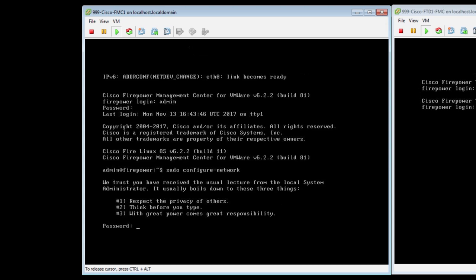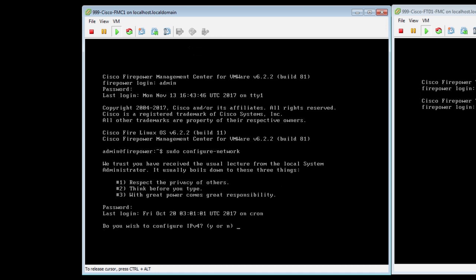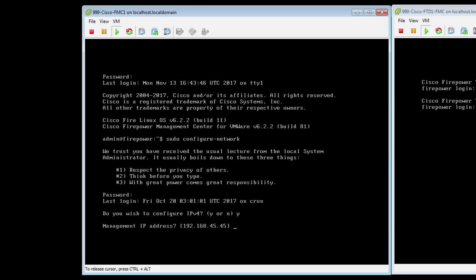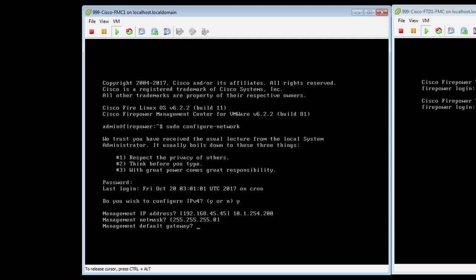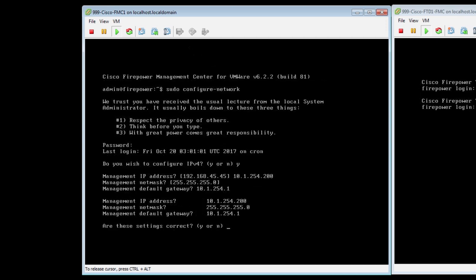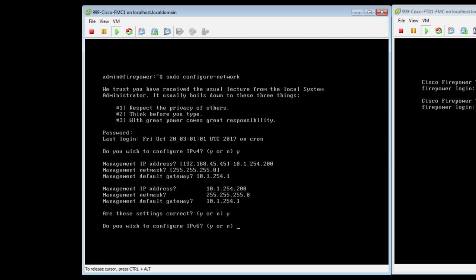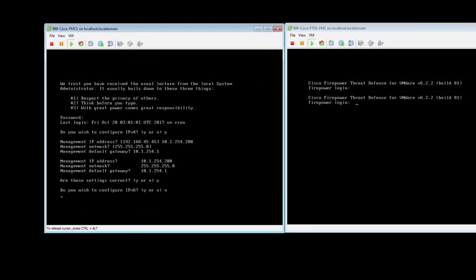We're going to give it an IP address, net mask, and gateway. Enter the password here. Love the little comments there — respect the privacy of others, think before you type, and with great power comes great responsibility. So we're going to do IPv4, enter in the management IP, the net mask is 255.255.255.0, and the gateway address. Confirm the configuration settings are correct — yes they are. And we're not going to configure IPv6 in this case.